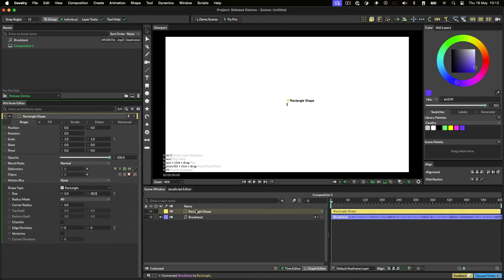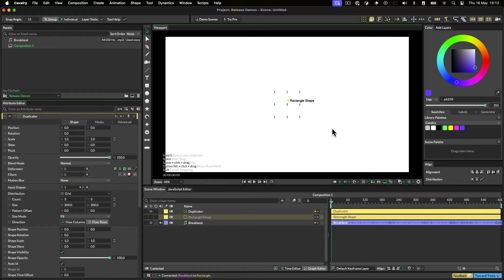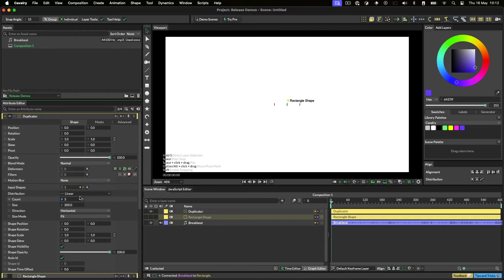With the rectangle selected, let's click the Duplicator button in the shelf. By default we'll get a grid of rectangles, but let's turn this into a row by choosing a linear distribution from this drop down.